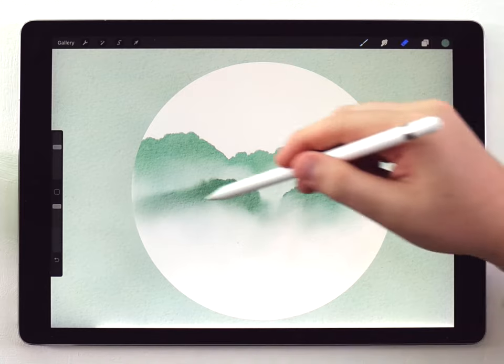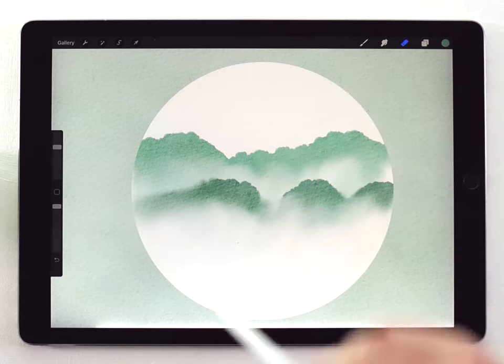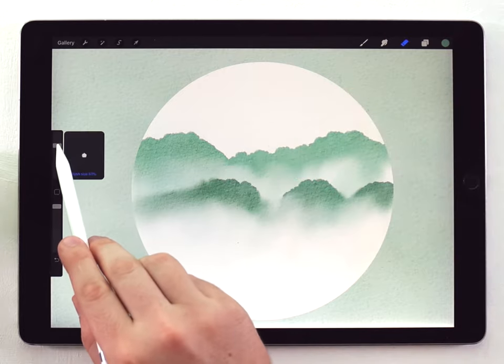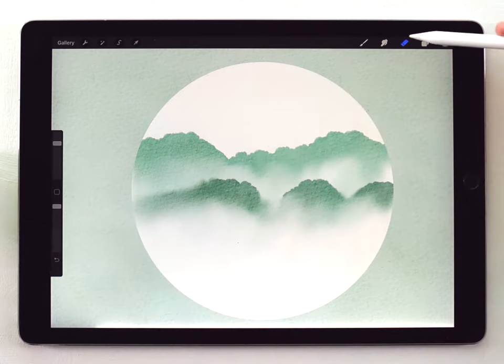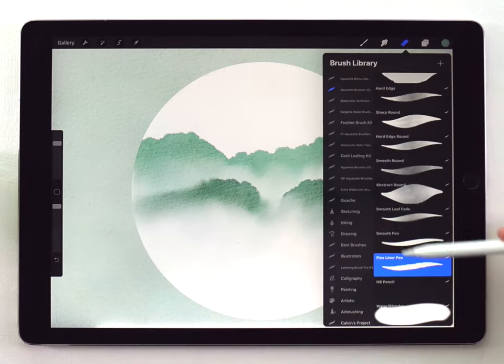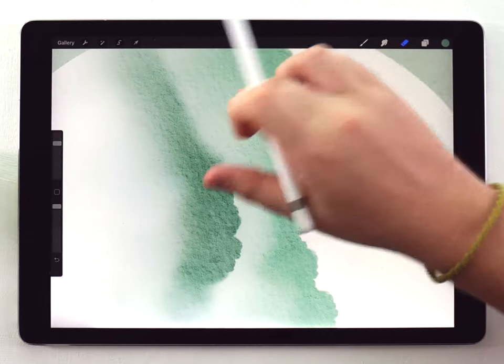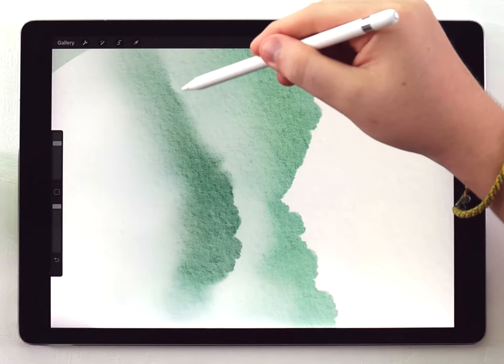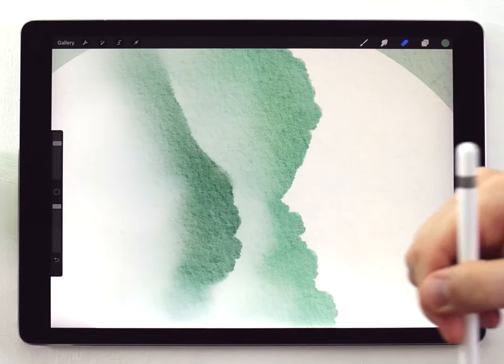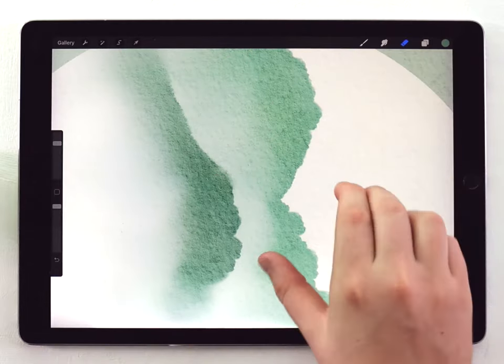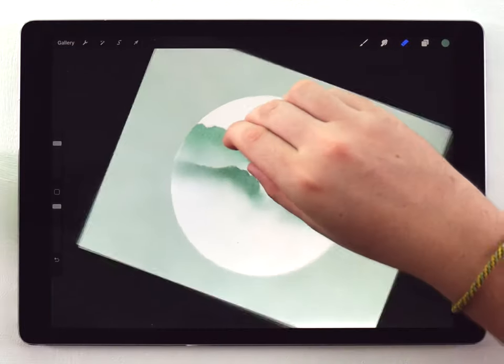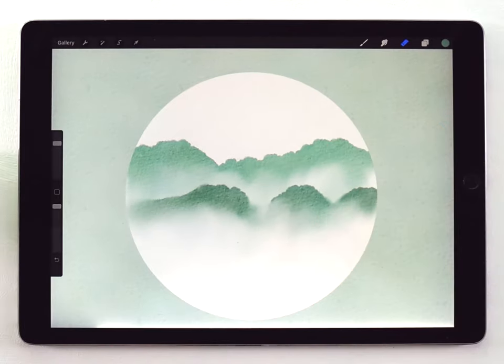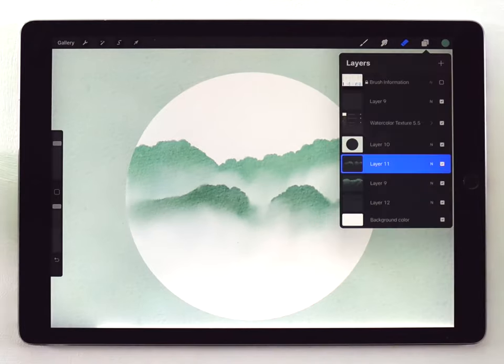If you do get some soft edges that you don't like, you can just use the eraser tool and set it to the fine liner pen brush, and then just sort of clean up that edge, just like that. And now I'm going to do the first line of sort of normal sized trees.